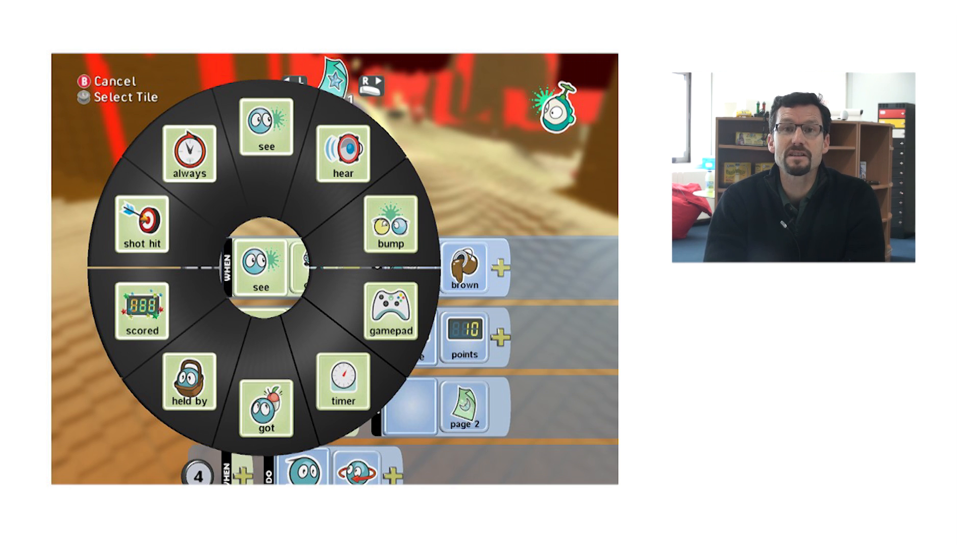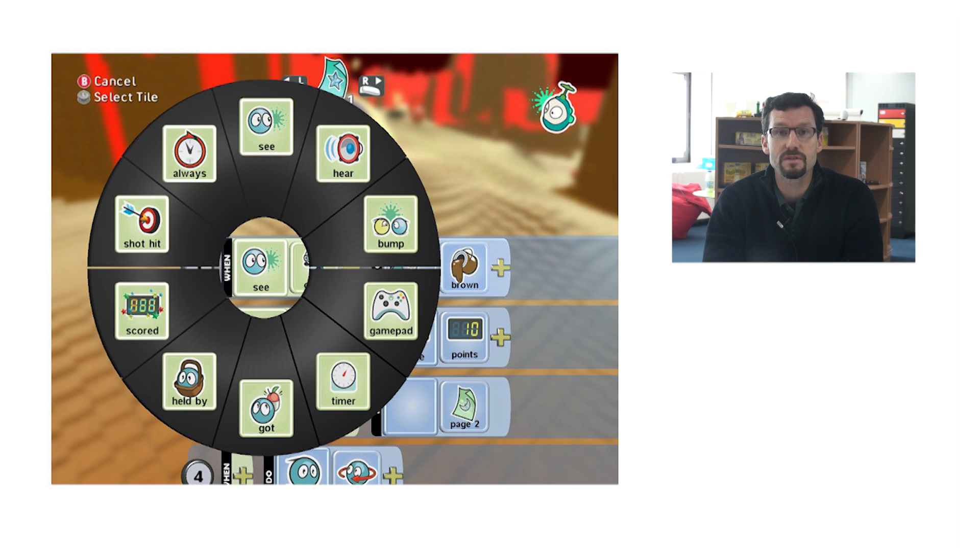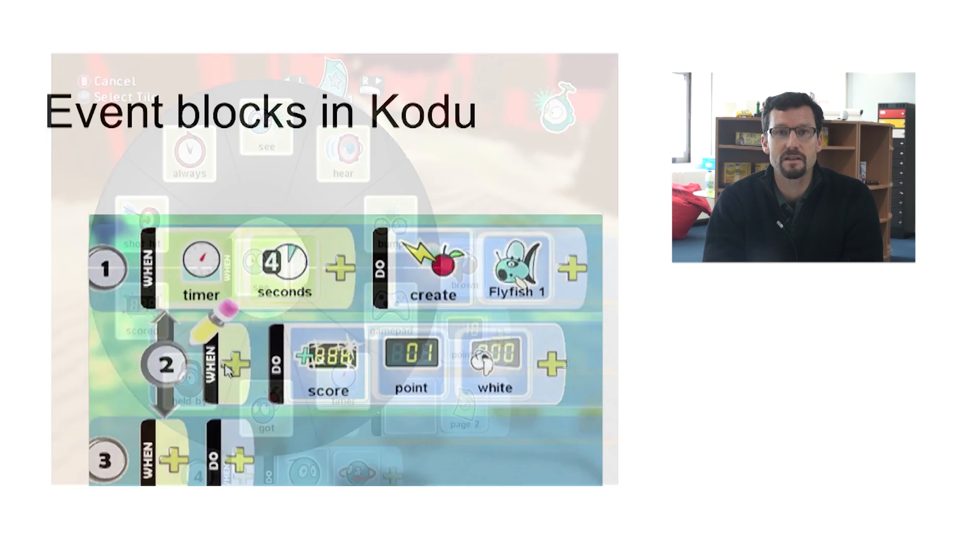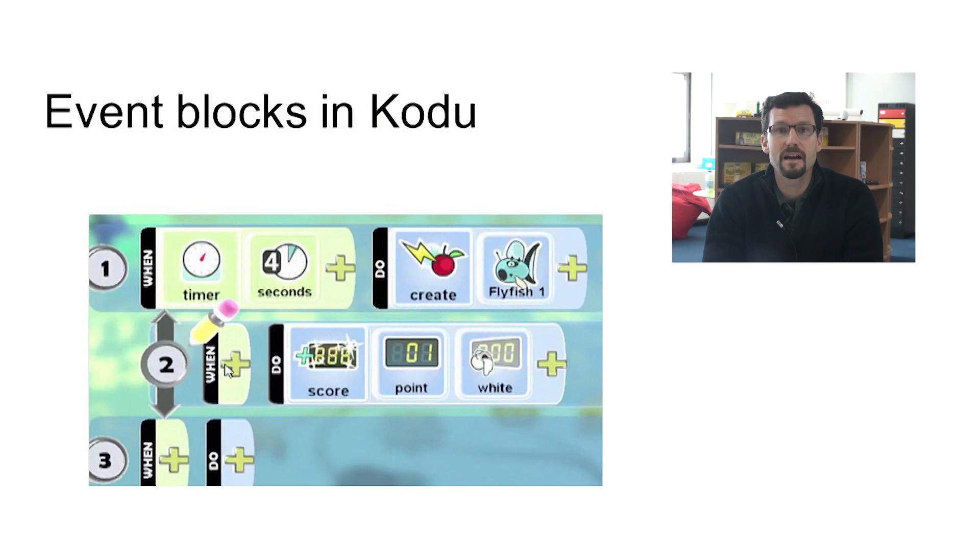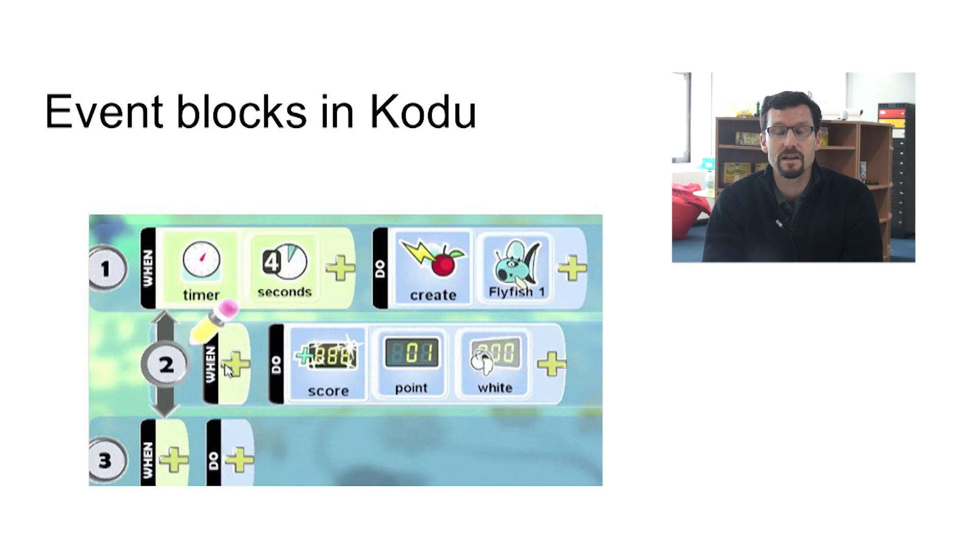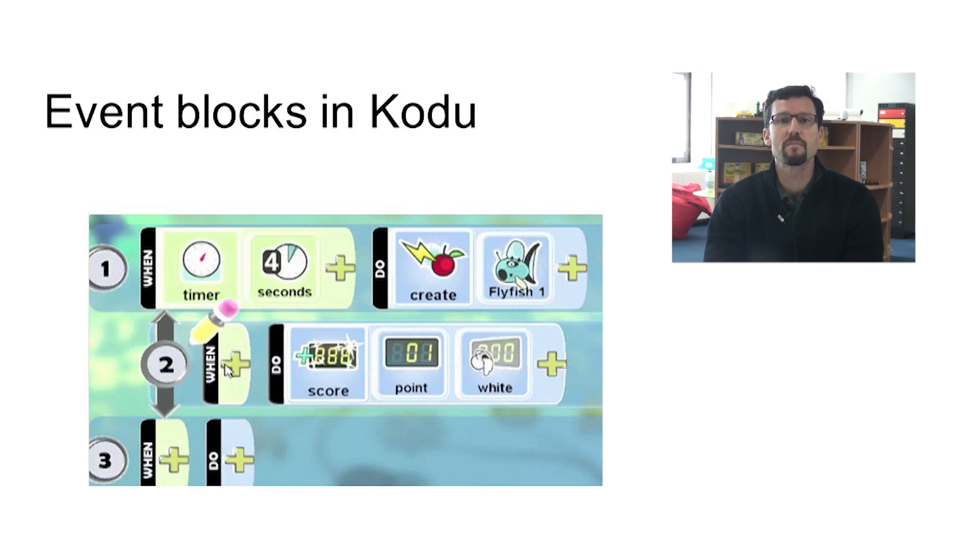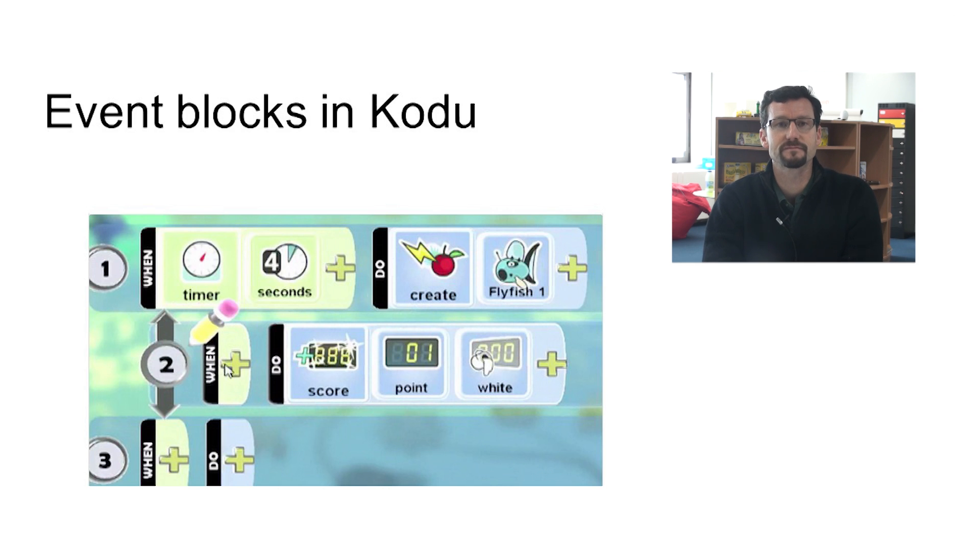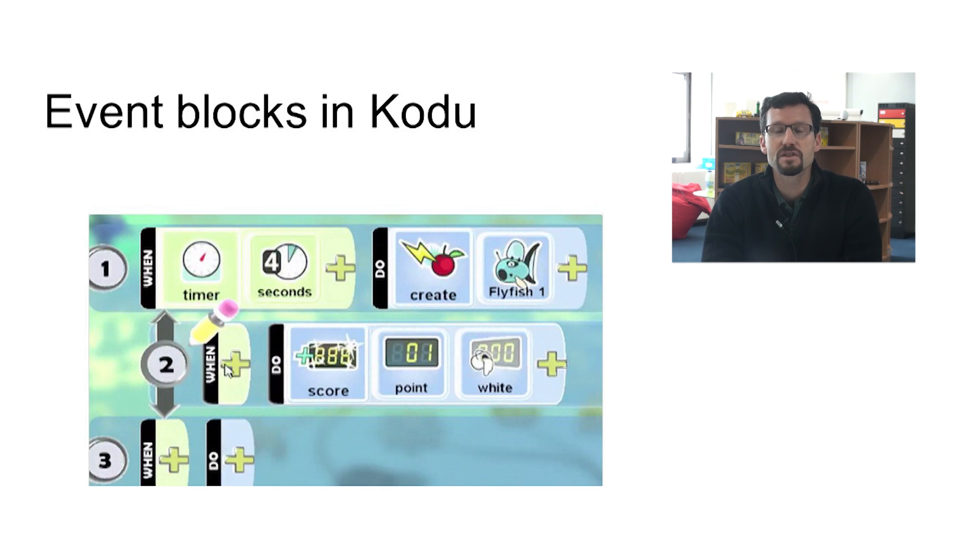The important thing to know about Kodu is that the visual programming language it uses is a language specifically invented for this product, and it operates at a very high level of abstraction. The blocks used to control the assets in the game don't correspond to commands from standard programming languages at all, unlike, say, the blocks from Scratch or the commands from Alice and Greenfoot. By interacting with these blocks, students can explore computer science concepts, but they do not learn to code.